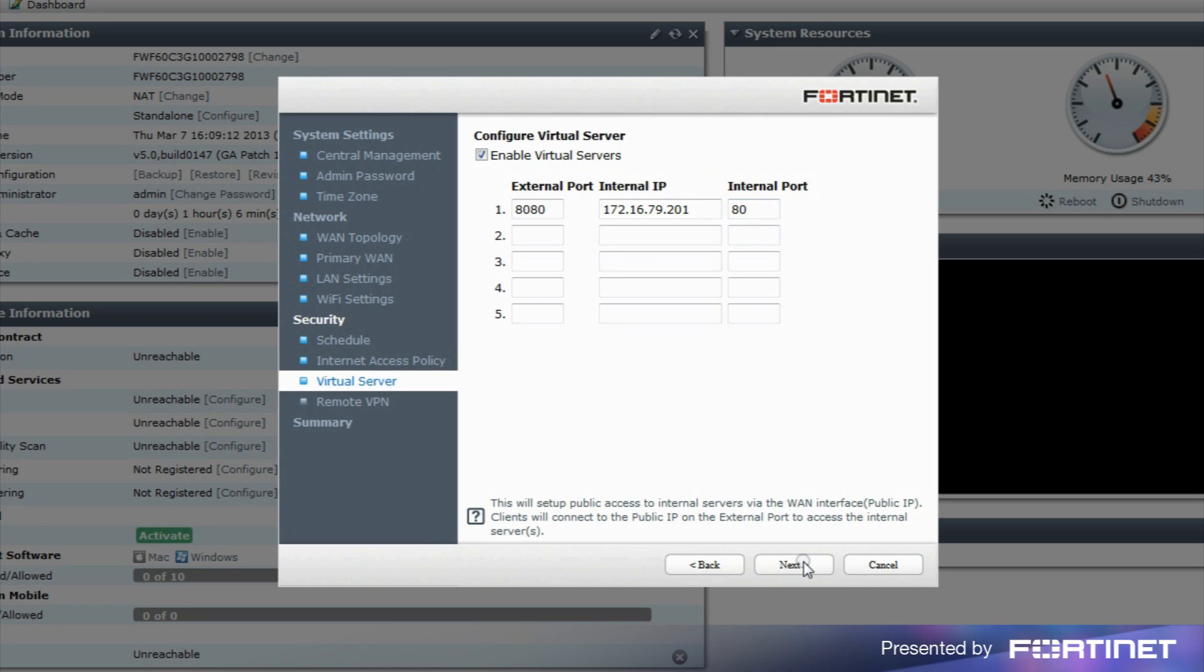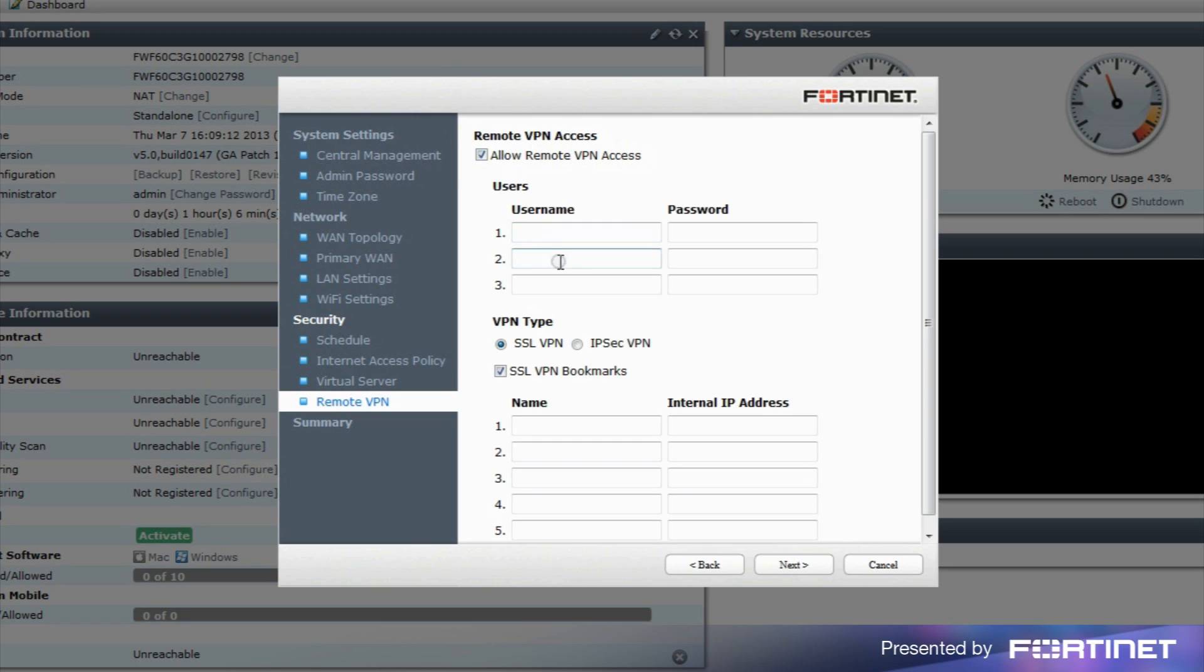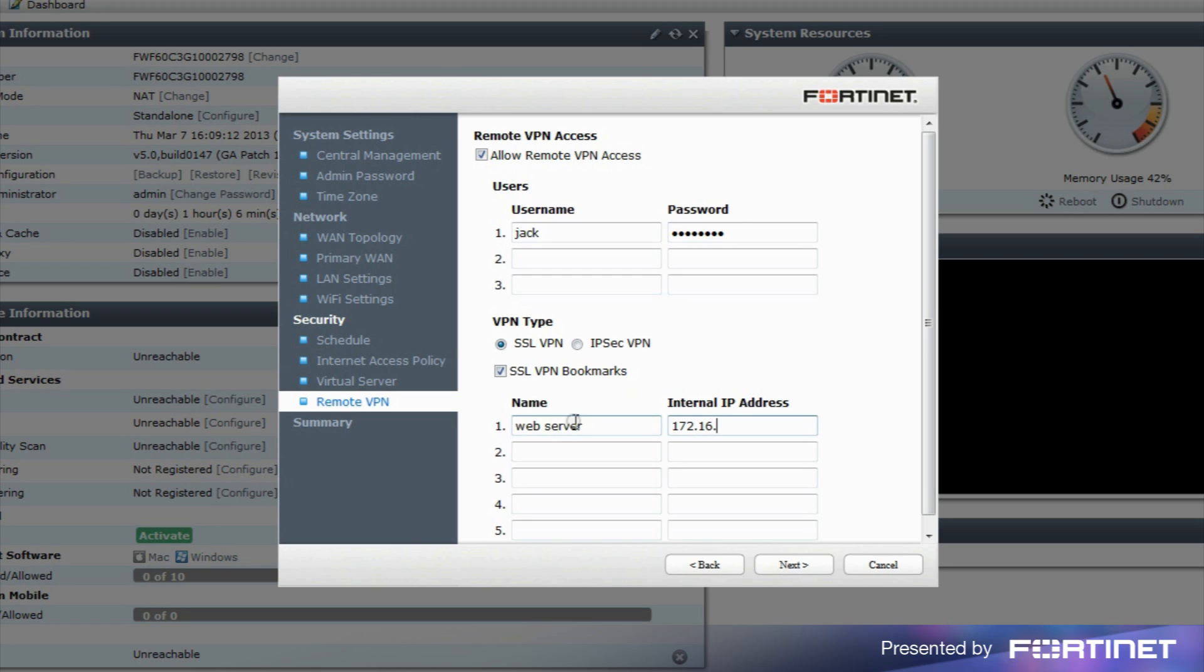The last step is to set up Remote VPN access. Select Allow Remote VPN access. Enter the username and password of any users you'd like to have this access, as well as the name and internal IP address of any SSL VPN bookmarks you'd like to make available to these users.